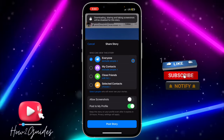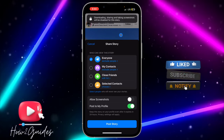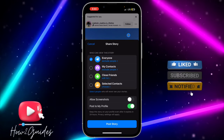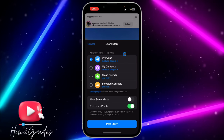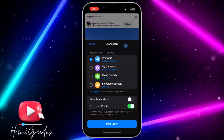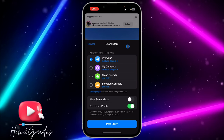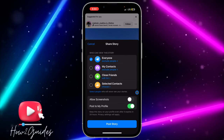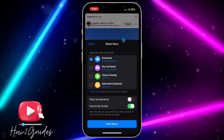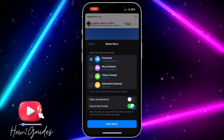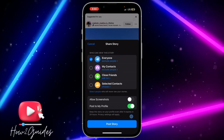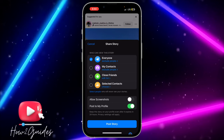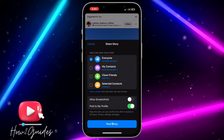If the Allow Screenshot option is turned on, people will be able to screenshot your story. But if you turn it off, they won't be able to screenshot it, and if anybody tries to screenshot it, you'll be notified. Just toggle off this option and people won't be able to screenshot your story once you share it.